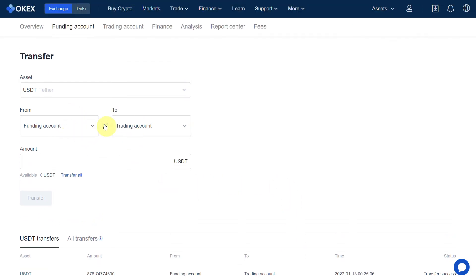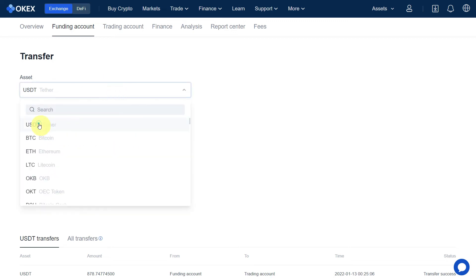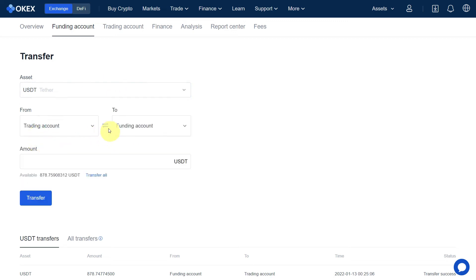In the same way, if you want to transfer from trading to funding, just click here to switch the direction. Now you can transfer from trading to funding account. This is useful if you want to withdraw or sell on P2P. The process is the same — select the asset you want to transfer and enter the amount.